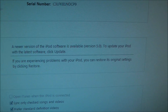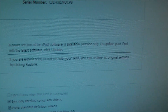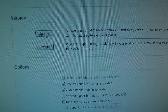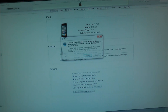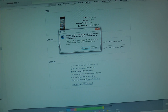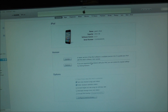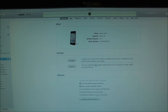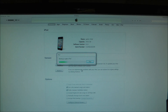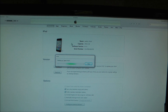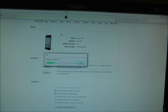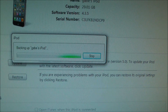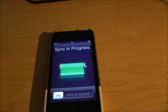Version 5.0 — click Update. I click it and it's backing up. As you can see, sync is in progress.